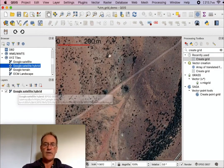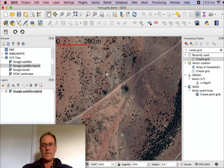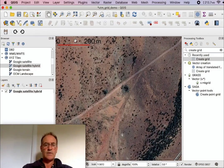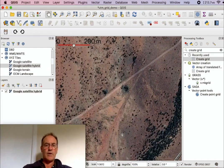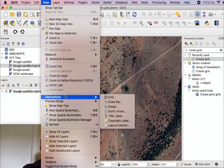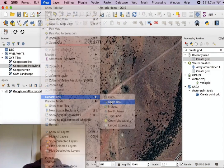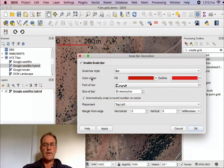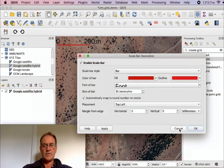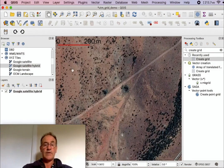Another little tip is that it can be quite good to have the scale bar there. If you want the scale bar then you go View, Decorations, and Scale Bar, and I've customized that scale bar a bit to make it a bit more visible.